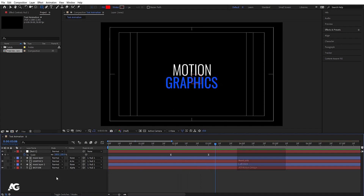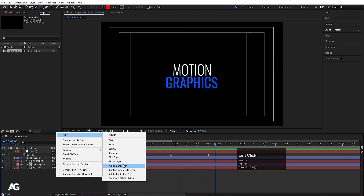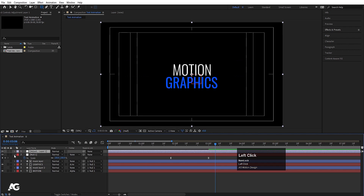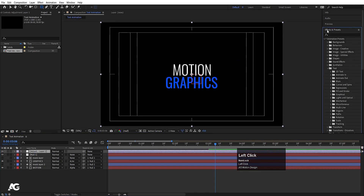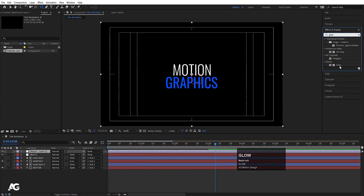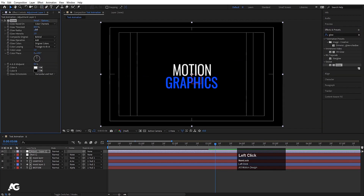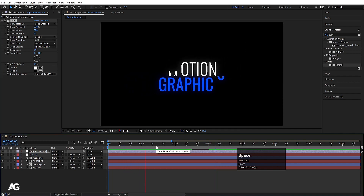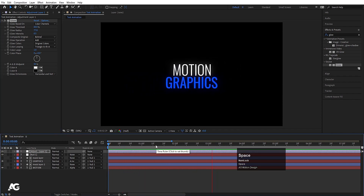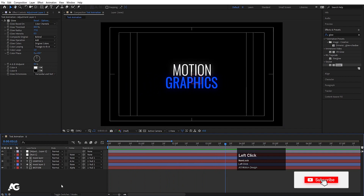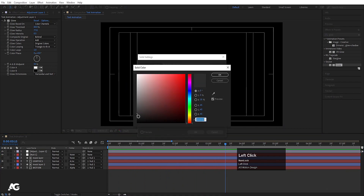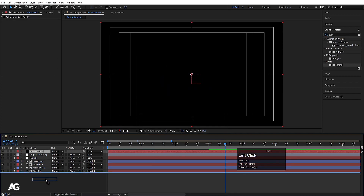You can also create an Adjustment Layer. As mentioned previously, you can apply any effect to an adjustment layer. I'll apply a Glow effect — double-click it, increase the glow radius, and decrease the glow intensity to 0.5. Playing now gives us the animation with a glow. Then press Ctrl+Y to create a solid layer for the background, choose black, hit OK, and drag it to the bottom.